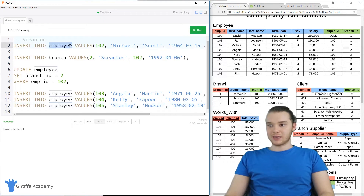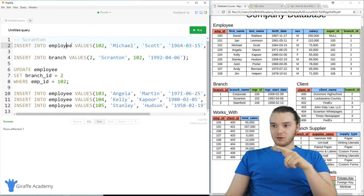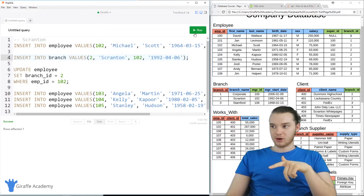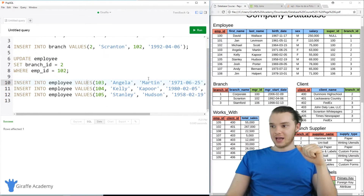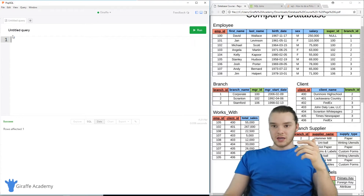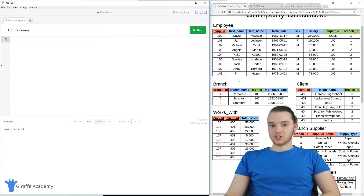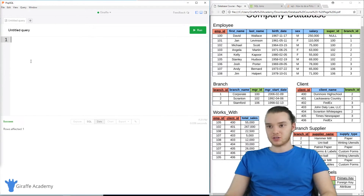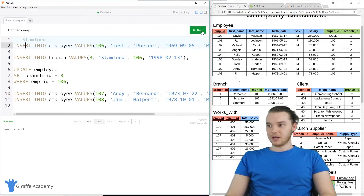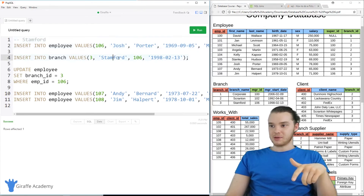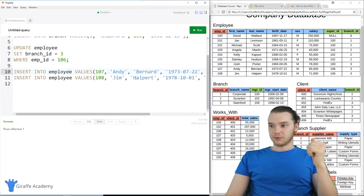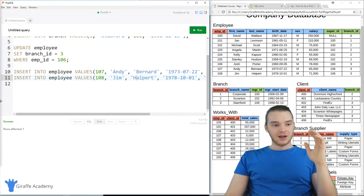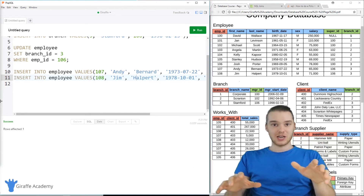I'm going to do the same thing for the other branches. For the Scranton branch, I'm inserting the manager first, which is Michael Scott, then inserting the actual Scranton branch, then updating Michael Scott to say that he works at the Scranton branch, and then adding in Angela, Kelly, and Stanley. For the Stanford branch, I'm inserting the manager of the Stanford branch, then inserting the actual Stanford branch, then updating the manager to say he works at the Stanford branch, and then adding in Andy Bernard and Jim Halpert. We have to do it that way because of the circular foreign key relationship between the employee and branch tables.